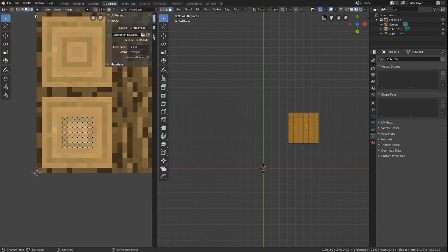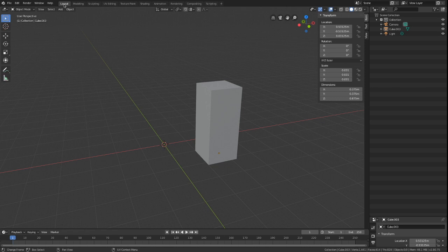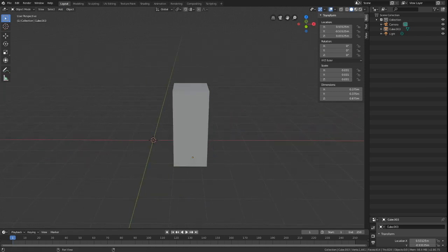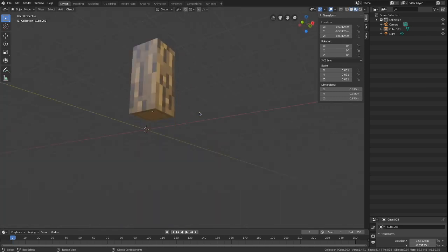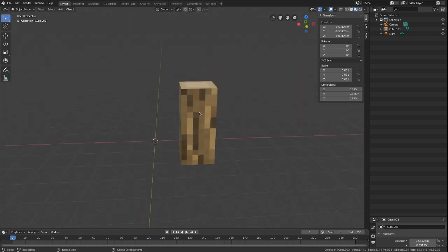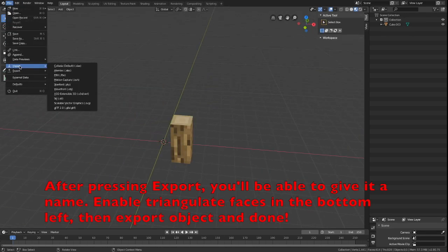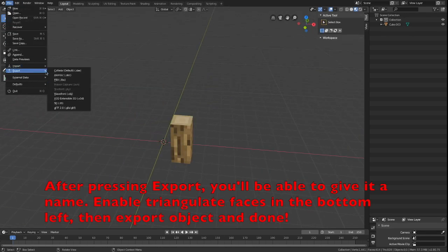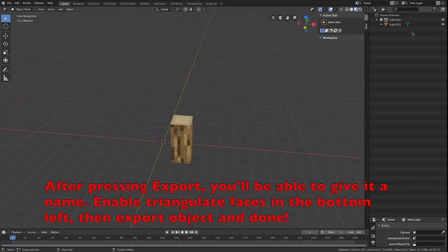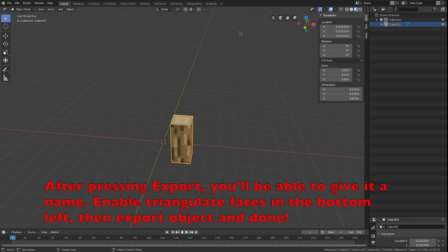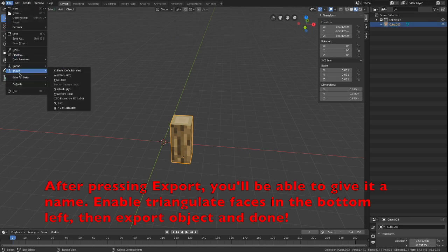Let's go back to layout and turn on rendered mode. We can now export our model as obj file. Make sure to enable triangulate faces in the operator presets in the bottom left.